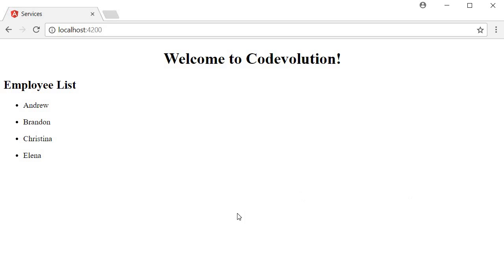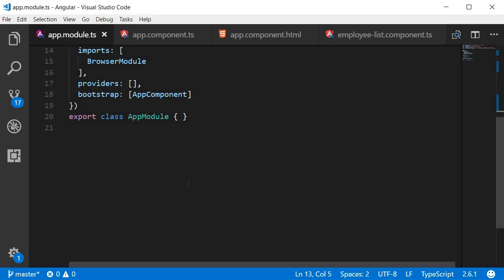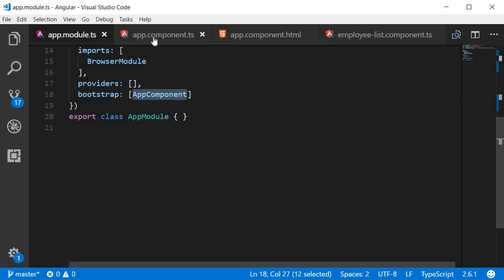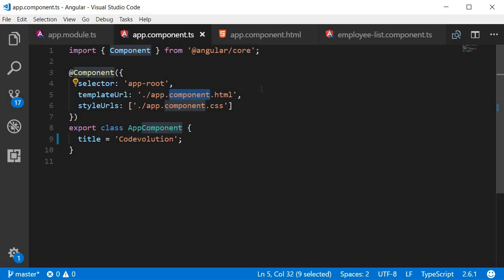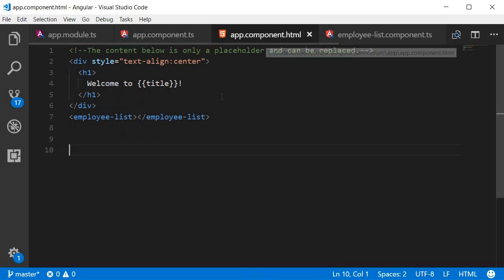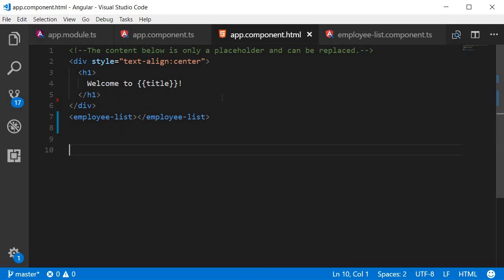Let's take a look at the code. We begin with the app module, which bootstraps the app component. In the app component, we have a template URL that points to app.component.html. In the app component HTML, we have welcome to Codevolution, and under the title we have an employee list component.